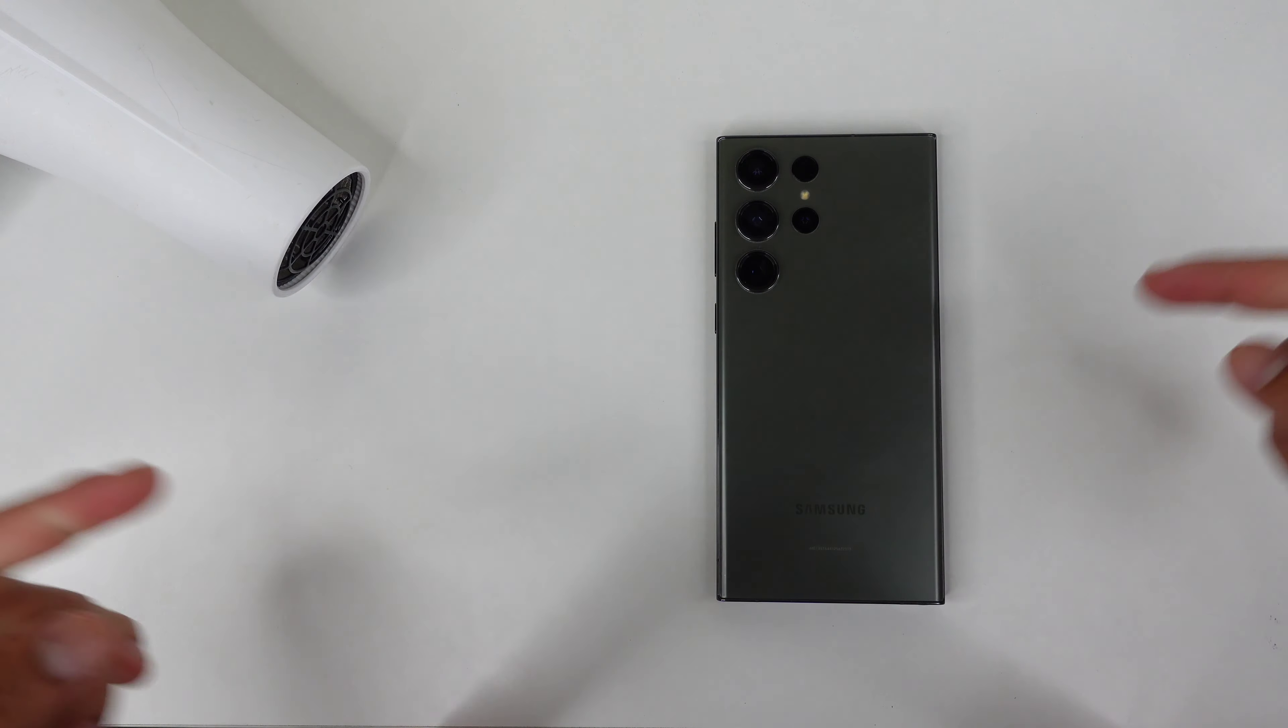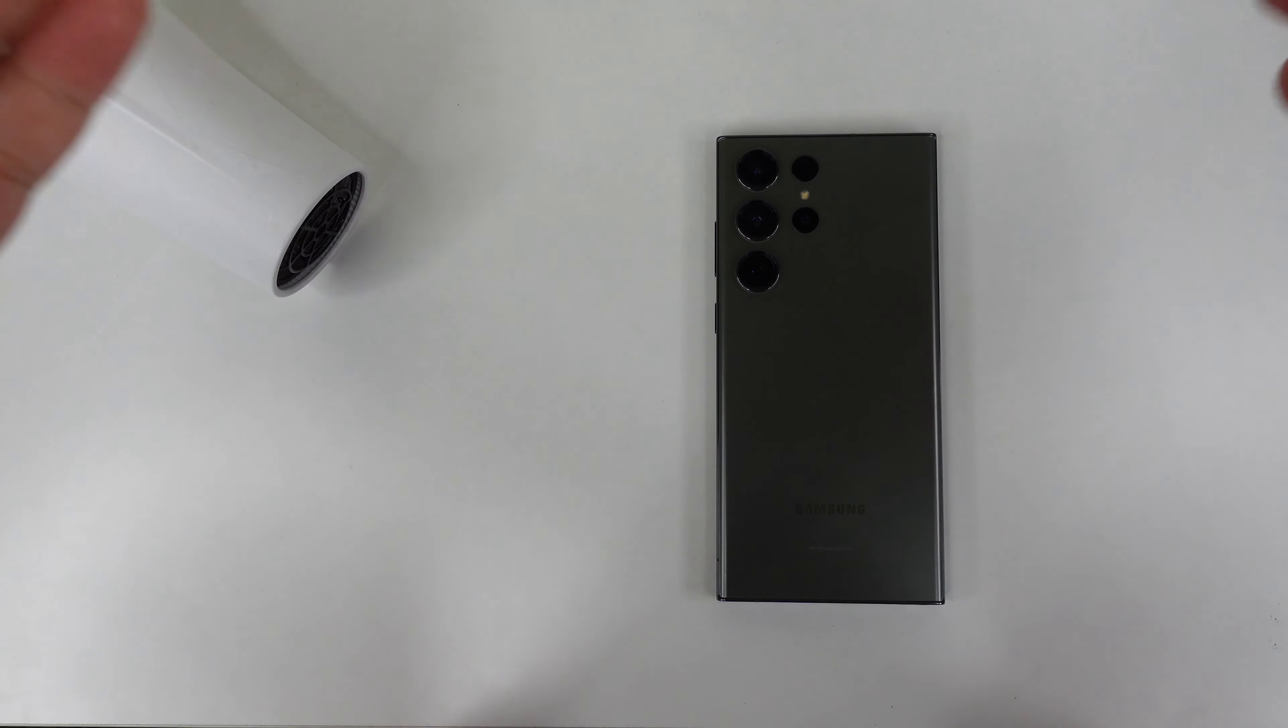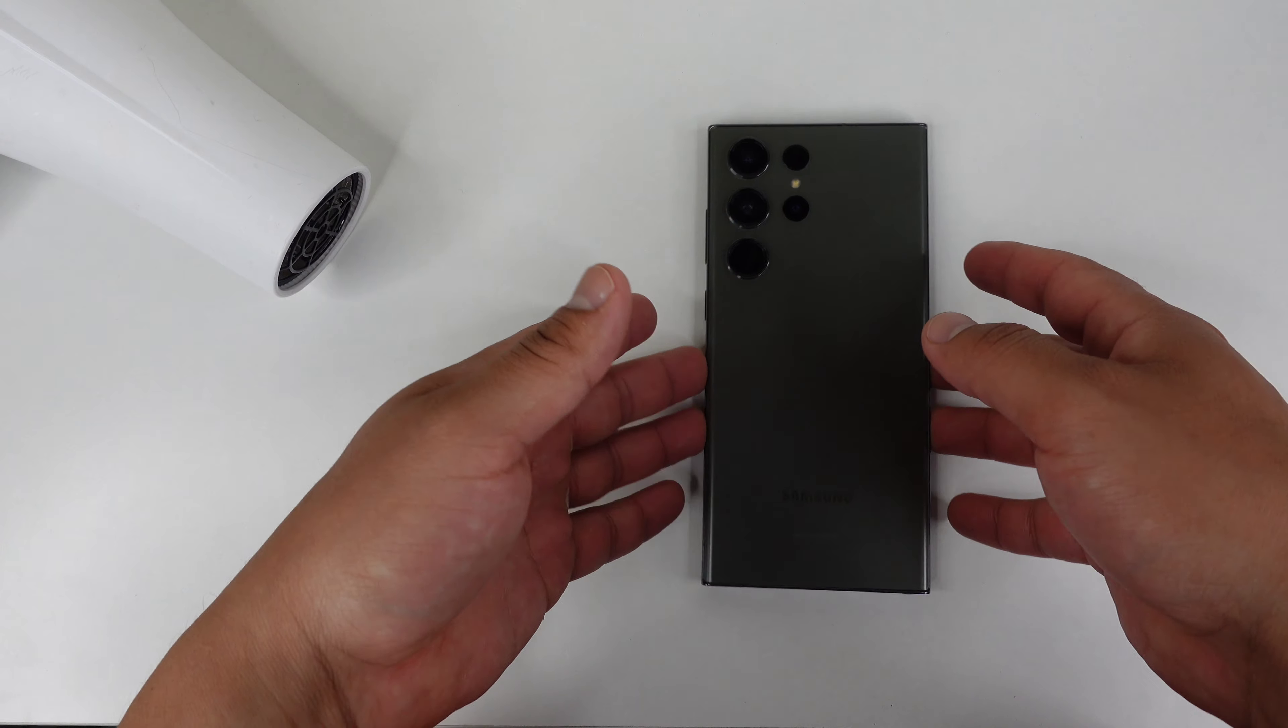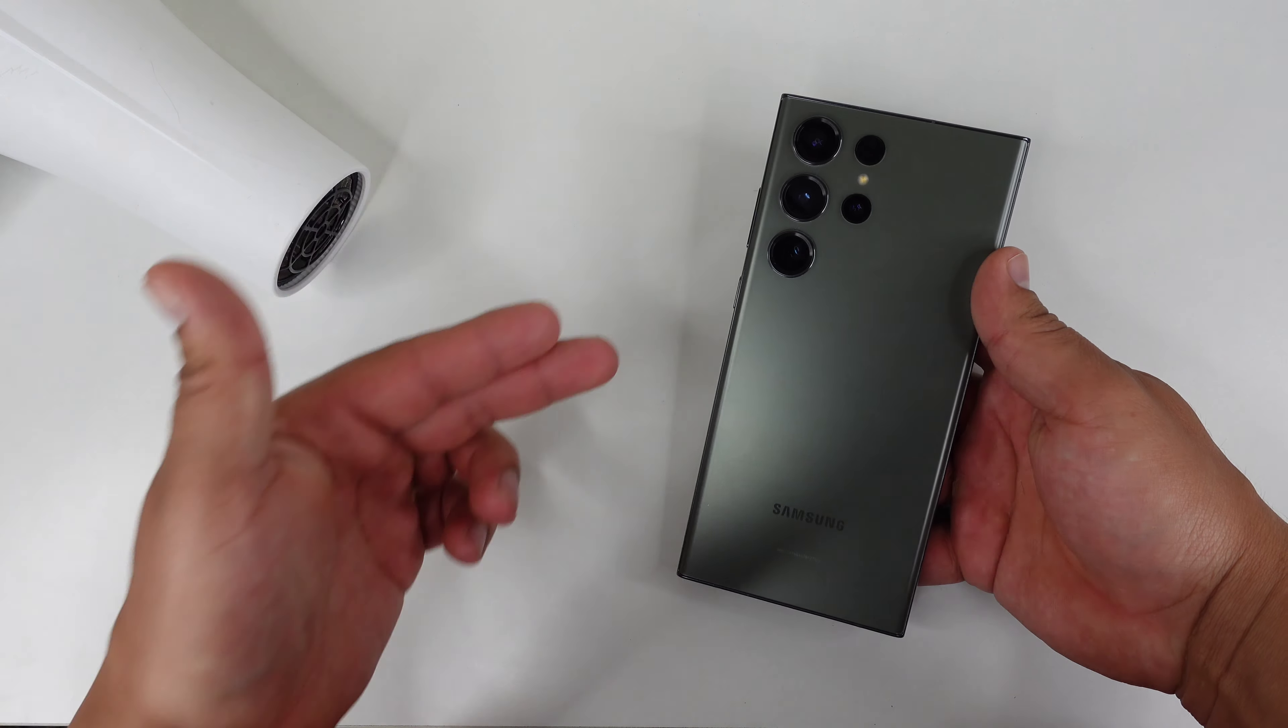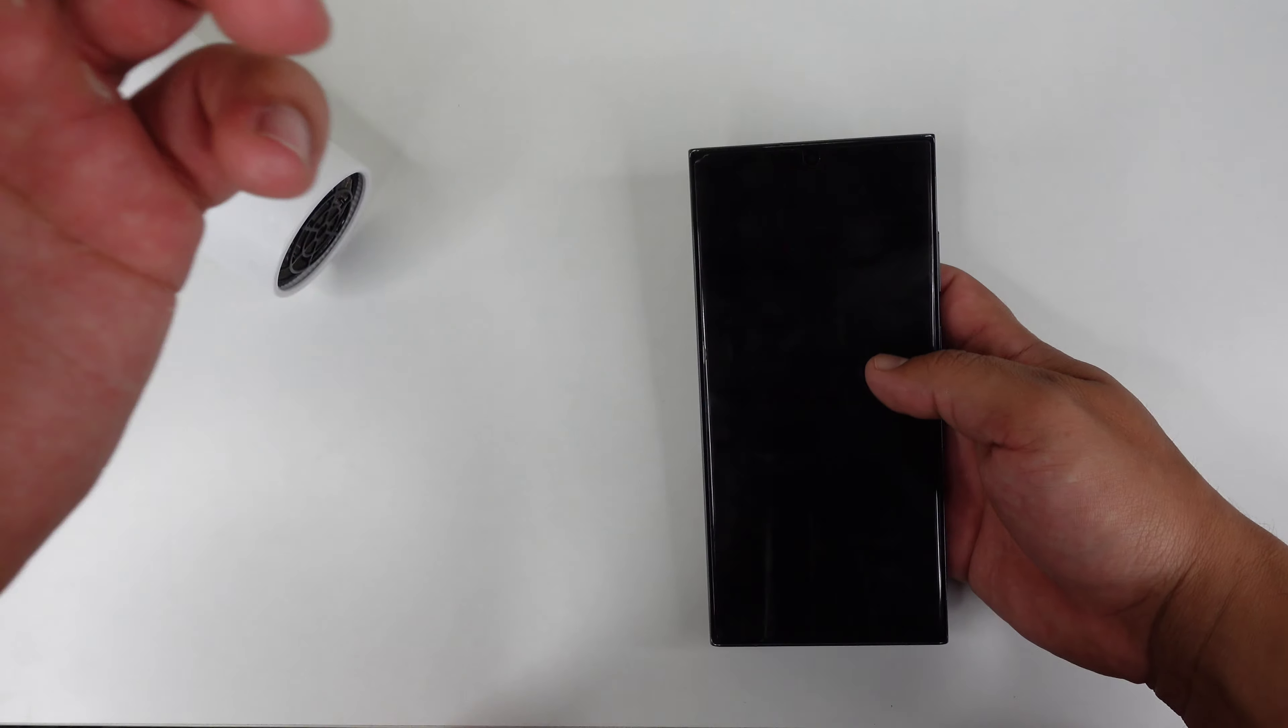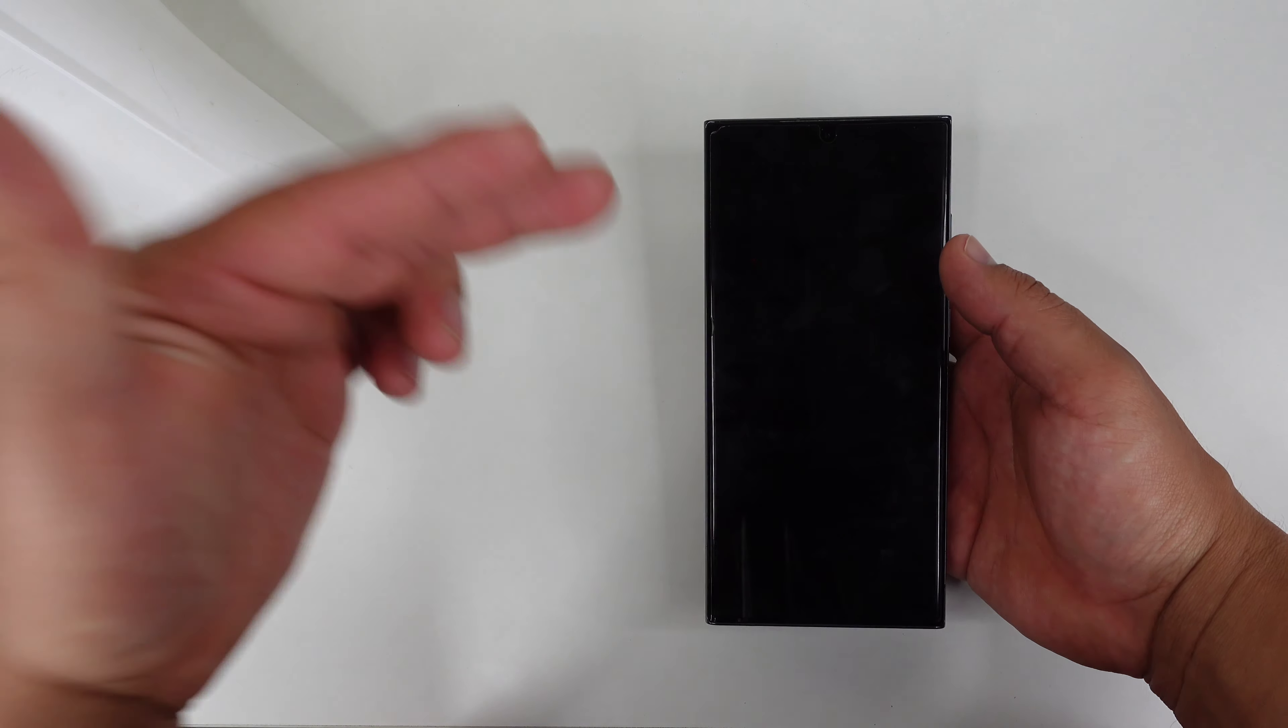Hey what's up everyone, Josh Quinones here, and today we are going to be removing the Whitestone Dome tempered glass screen protector from the Samsung Galaxy S23 Ultra. It is about time to get this one replaced.